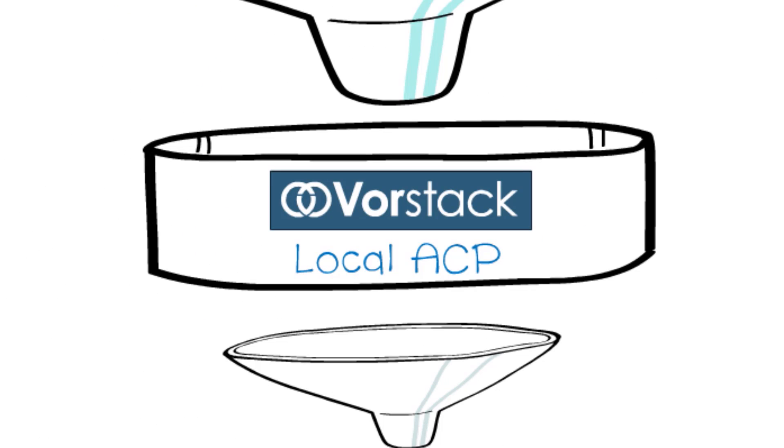The Vorstack ACP makes your threat intelligence useful with automation, correlation, and secure collaboration to identify those threats you deem most critical.